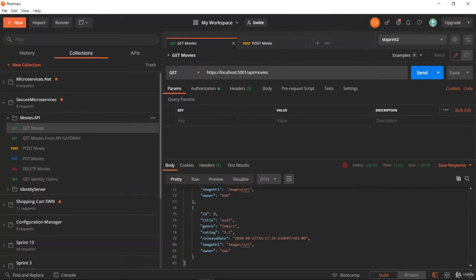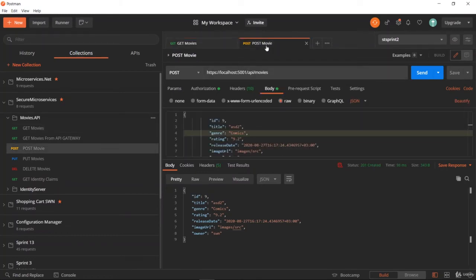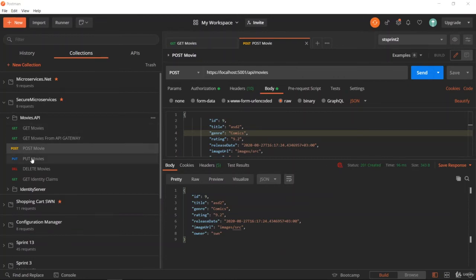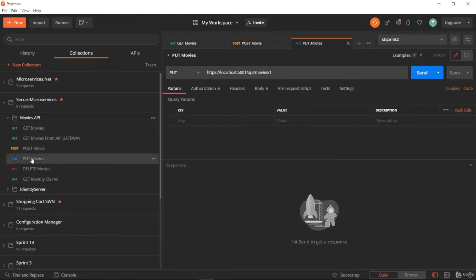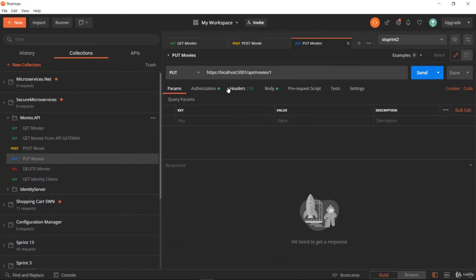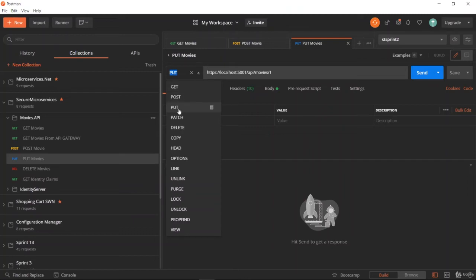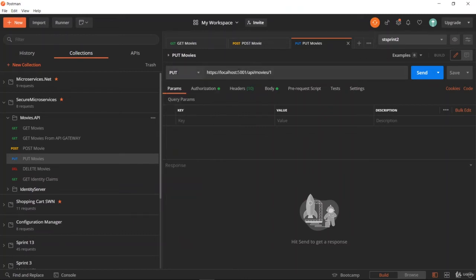Now we can test the PUT operation. PUT means we are going to update an existing movie. For that purpose, we should change our HTTP method to PUT. The URL should be similar, but we are going to add slash one at the end.